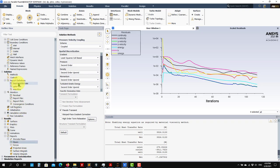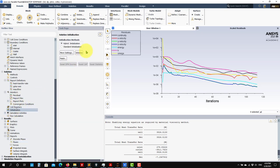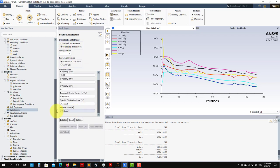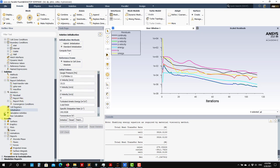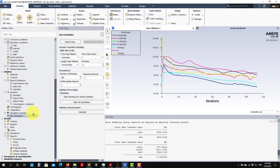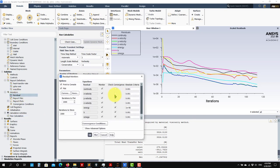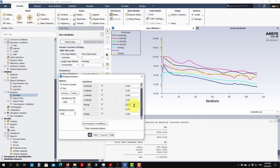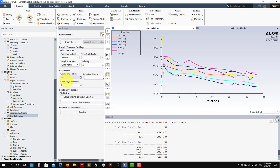Basically what I did here is I added this monitor so that when you run, you can see all the monitors as well. For initialization, go to Initialization and see that now you have a new variable — you need to initialize temperature as well. Let me run 50 iterations to show you. See that here you have more equations because you now have the energy equation. The energy equation usually converges well — it typically has a low residual tolerance value.